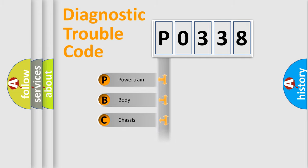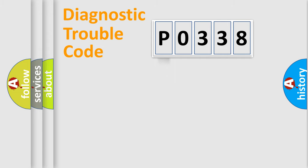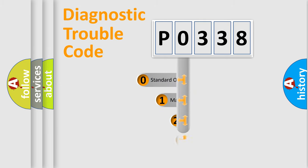Powertrain, Body, Chassis, Network. This distribution is defined in the first character code.